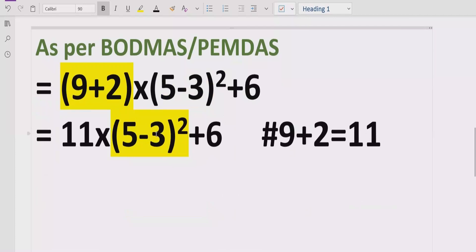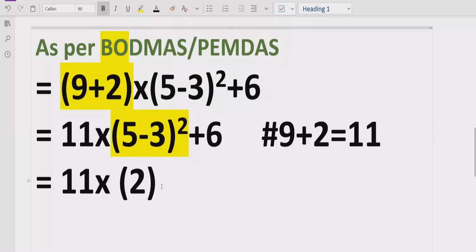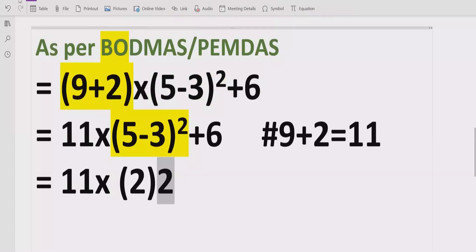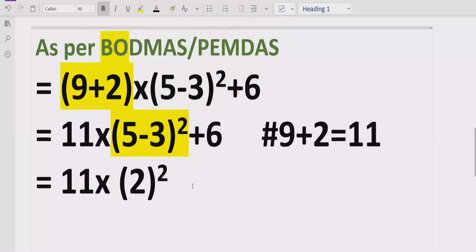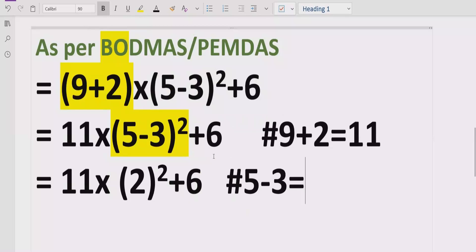Now we solve the second bracket, which is 5 minus 3 raised to the power of 2. According to BODMAS, we solve inside the bracket first: 5 minus 3 equals 2. So the expression becomes 11 multiplied by 2 raised to the power of 2.